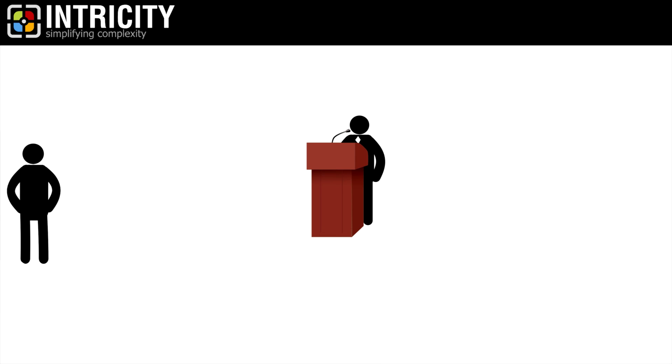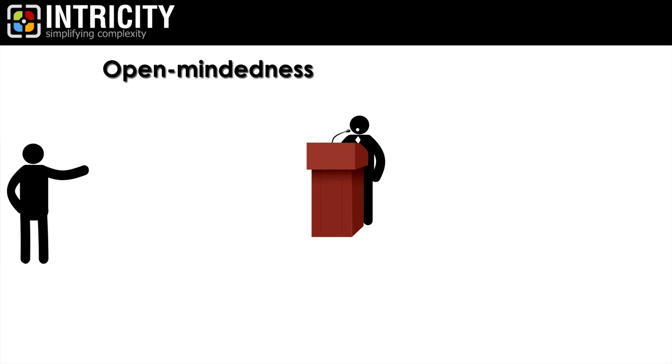Hi, I'm Jared Hillam. I was recently listening to a clinical psychologist talk about the different kinds of people that run organizations. He described two traits: open-mindedness and orderliness.